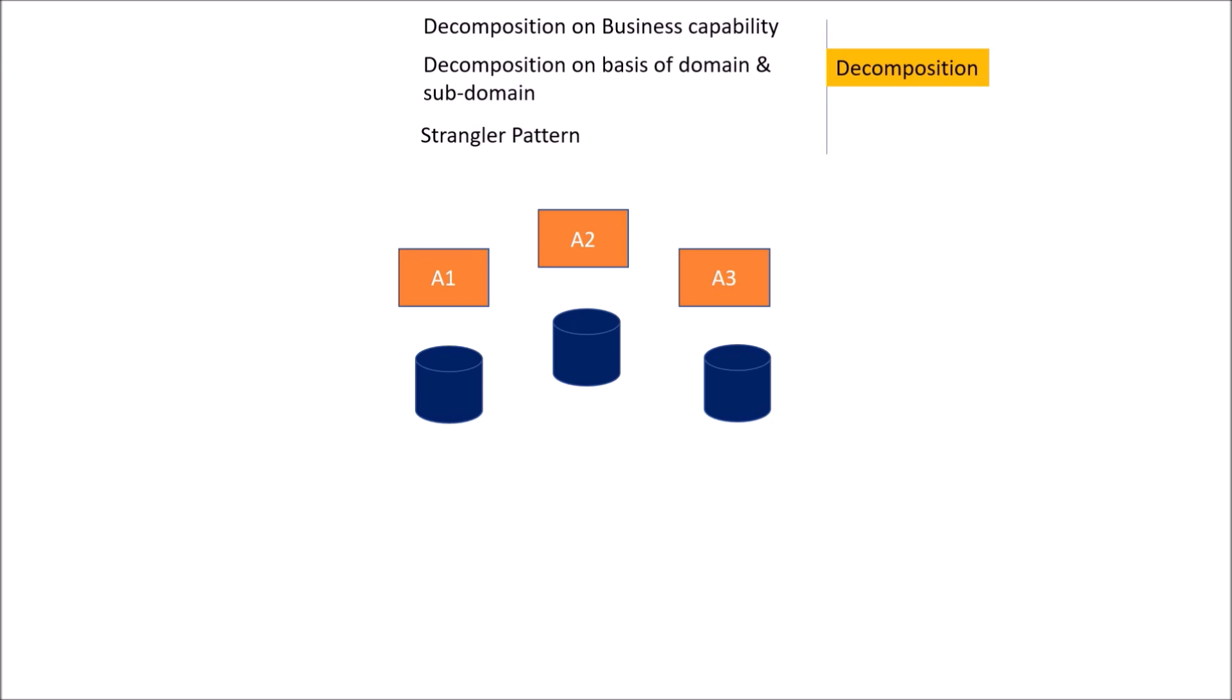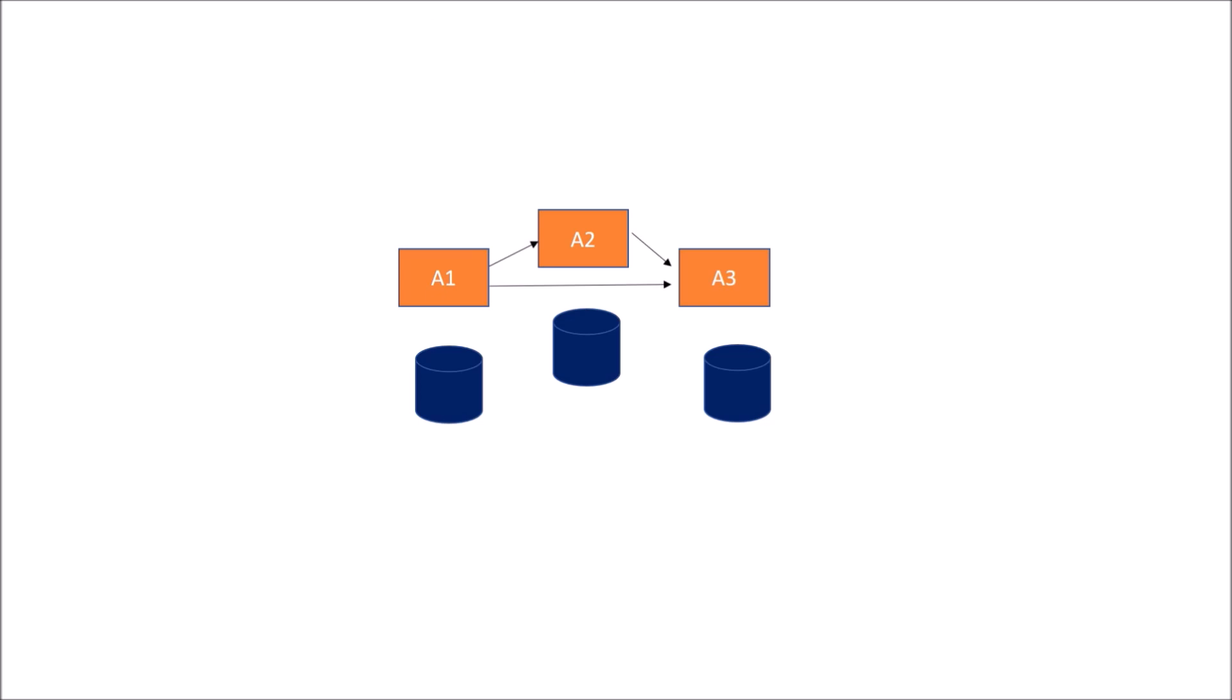The next important thing is the communication. So for communicating between A2, A3, and A1, we could have point to point communication as well. This arrow depicts how the communication is going on. A1 is communicating with A2, A3, and A2 is communicating with A3.